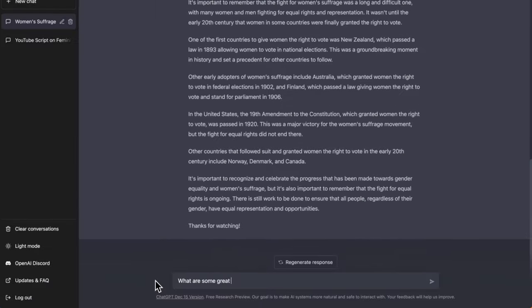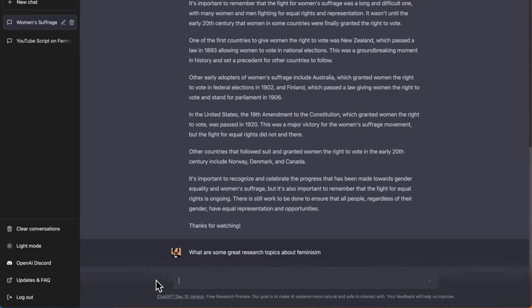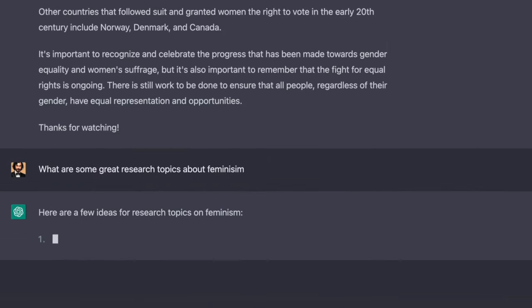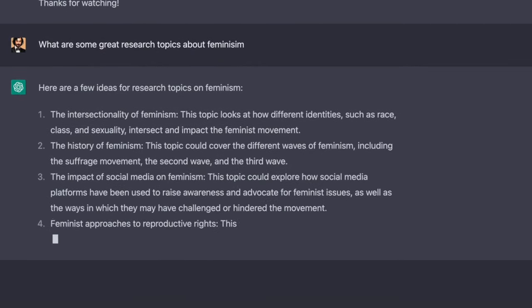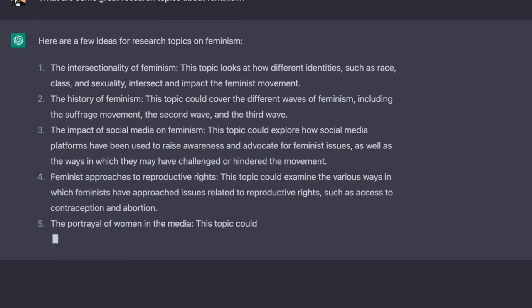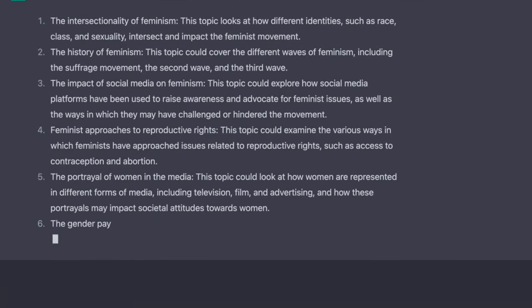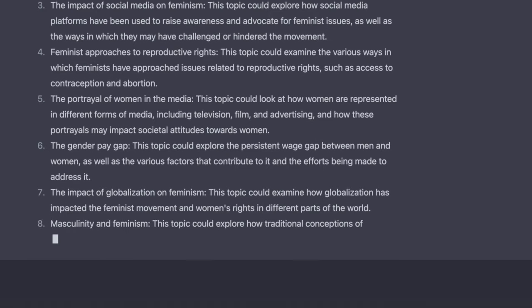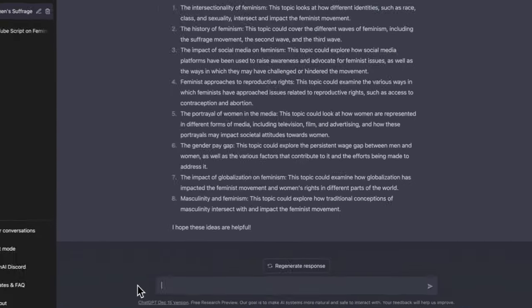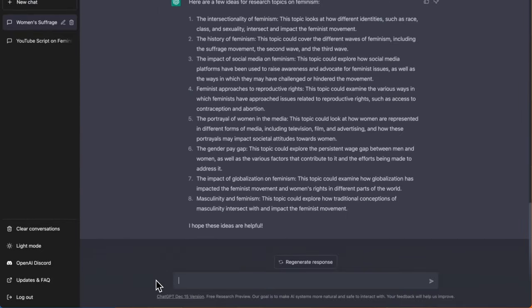ChatGPT can assist you with your roadmap for research. Try using this prompt for having a list of subtopics on a broader subject. Once you have a list of subtopics, you can use these individual topics as prompts to extend your research and write a very detailed YouTube script.